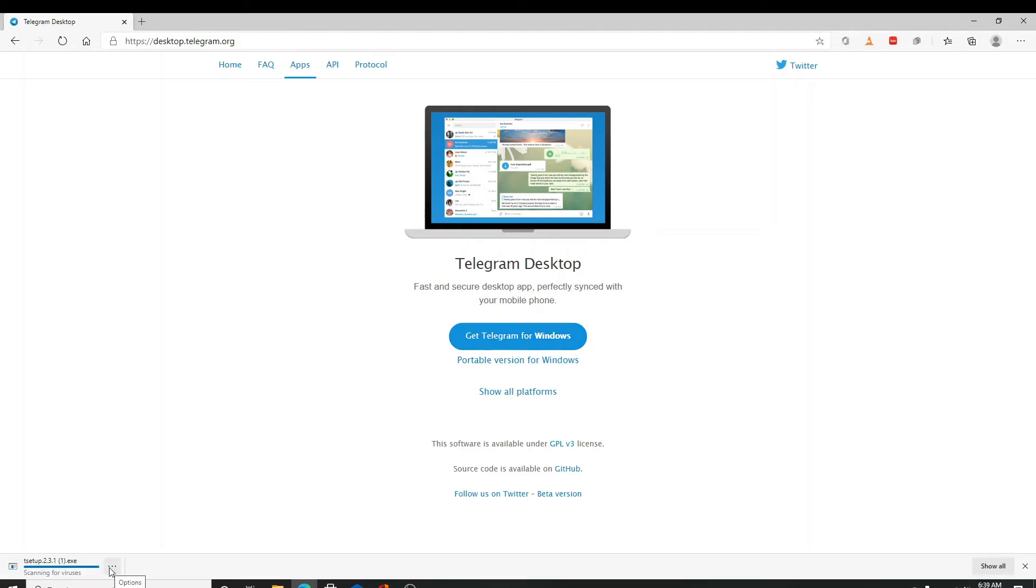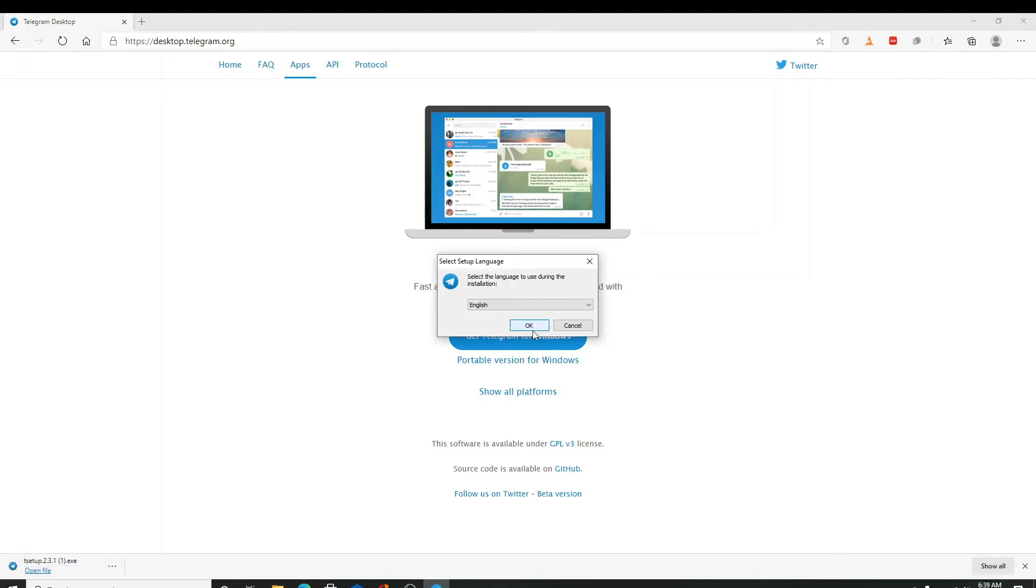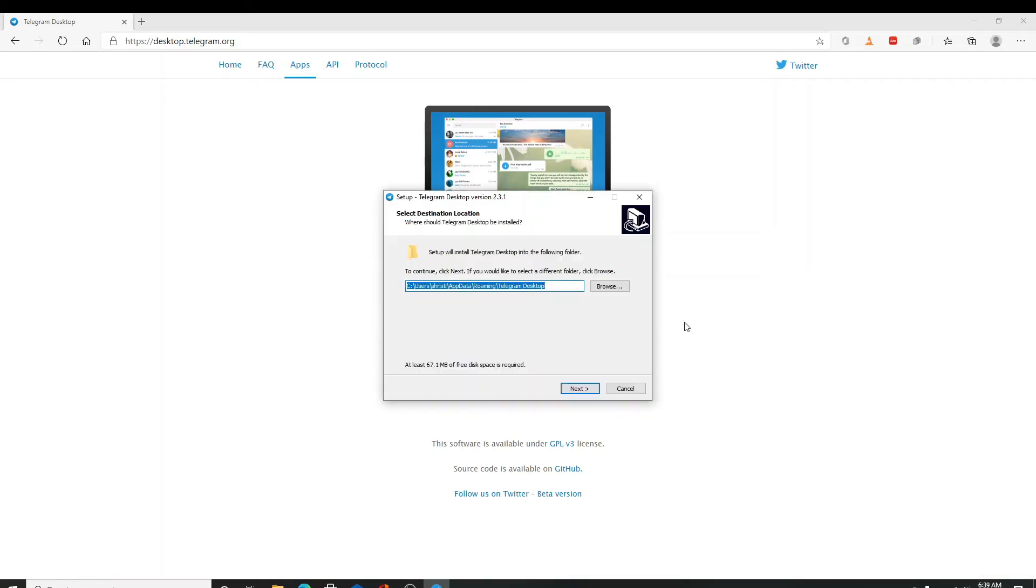To set it up on your PC, click on open file after it is done. Select the language first to set up and click on the okay button. Choose the file destination here and click next.